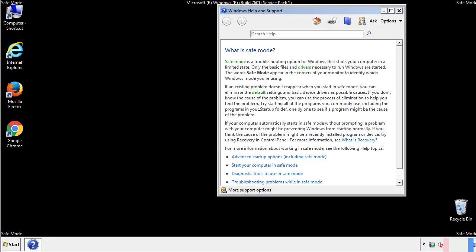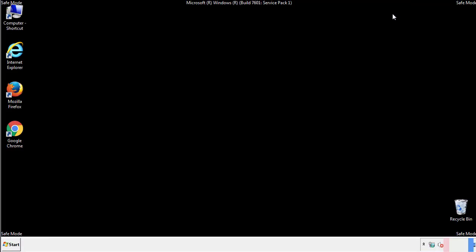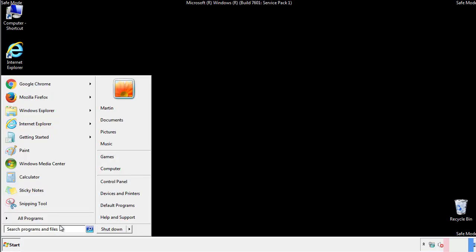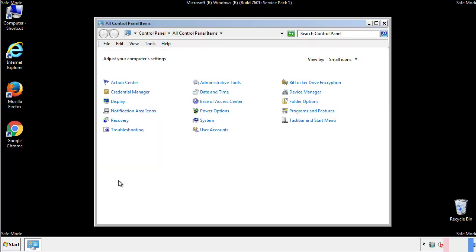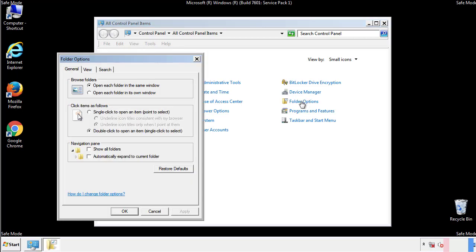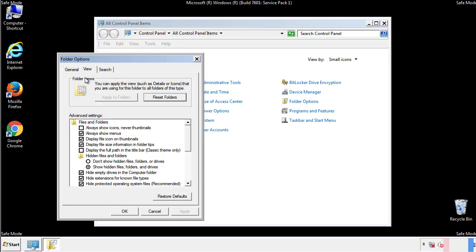Before we get started, we want to make sure that all the files and folders are visible. From the control panel, click folder options, view, and click the check box to make sure that we don't miss anything.